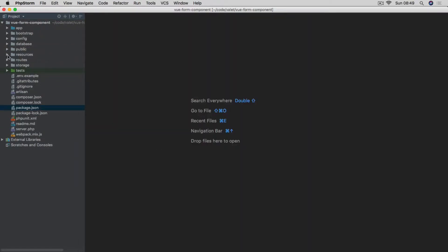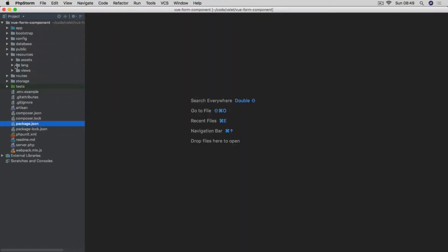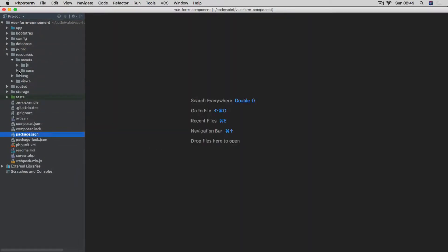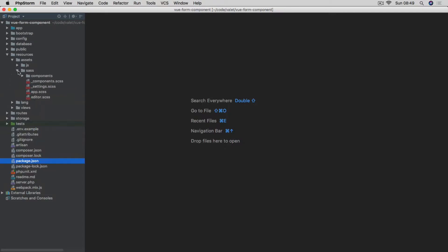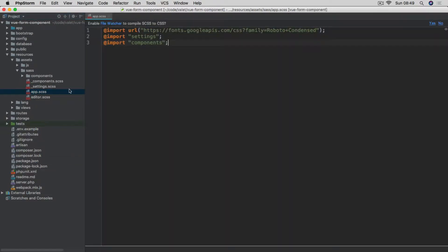If we have a look at the components file, here you will see our entry point is app.scss with three imports. We are first importing Google Fonts — Roboto Condensed — then the default Zurb Foundation settings file, as well as our components file.